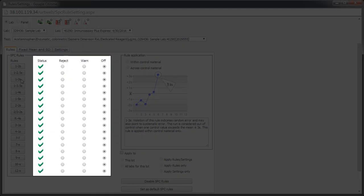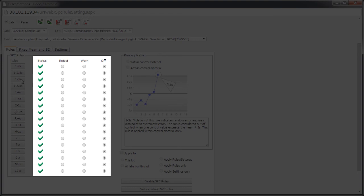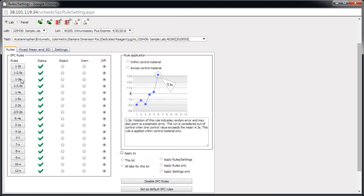In this section, you can choose the status for each rule. This includes Reject, Warn, or Off. The default setting is off. Points that are rejected are not submitted to the peer group. Points that are flagged with a warning are submitted. Let's set up one rule to warn and one to reject.